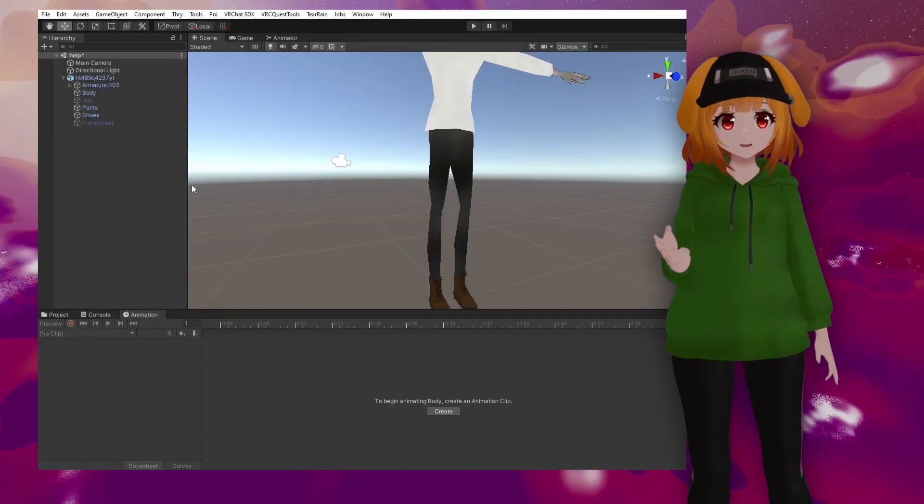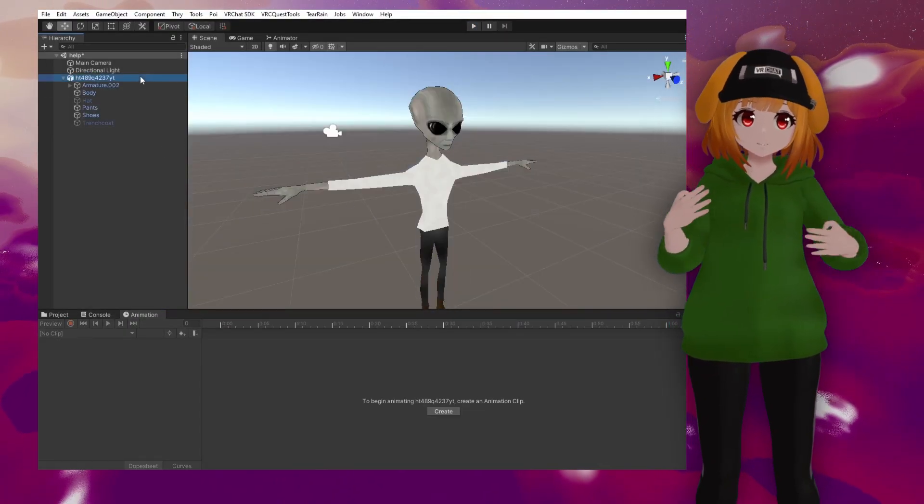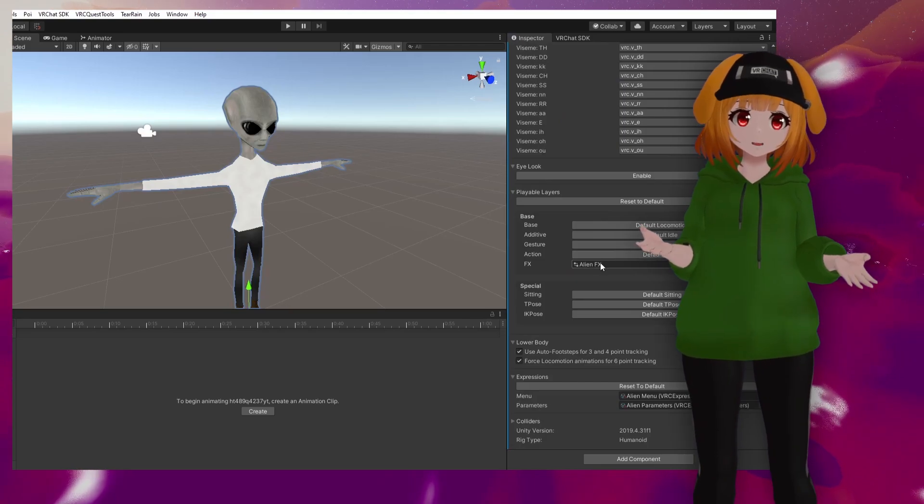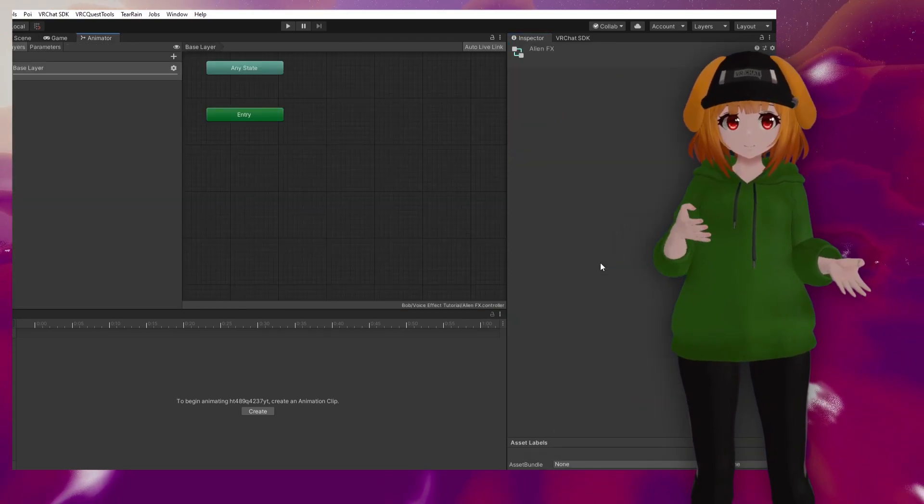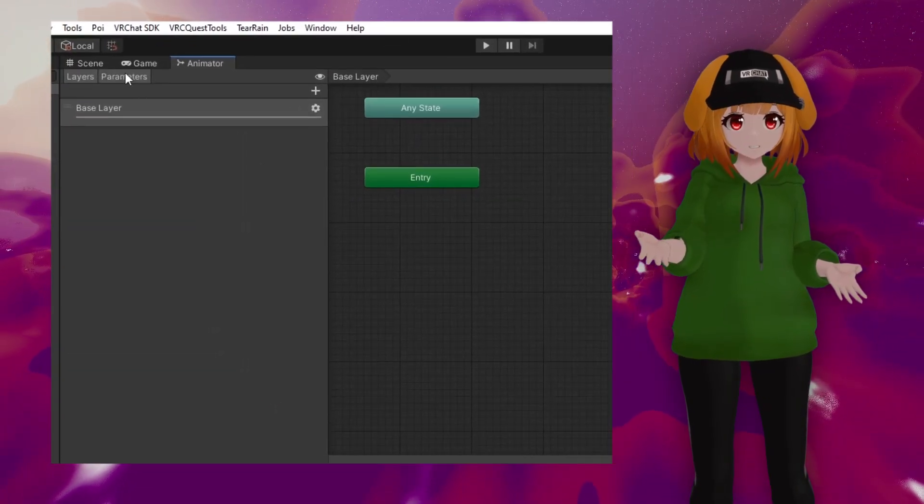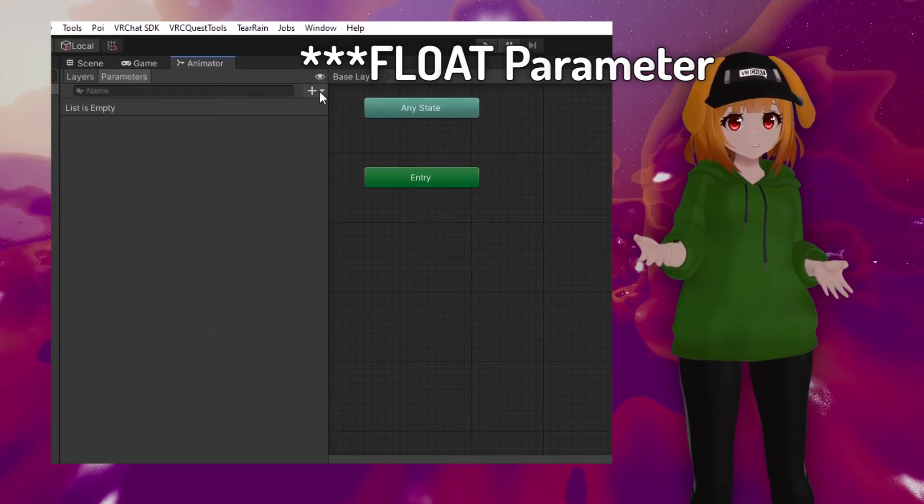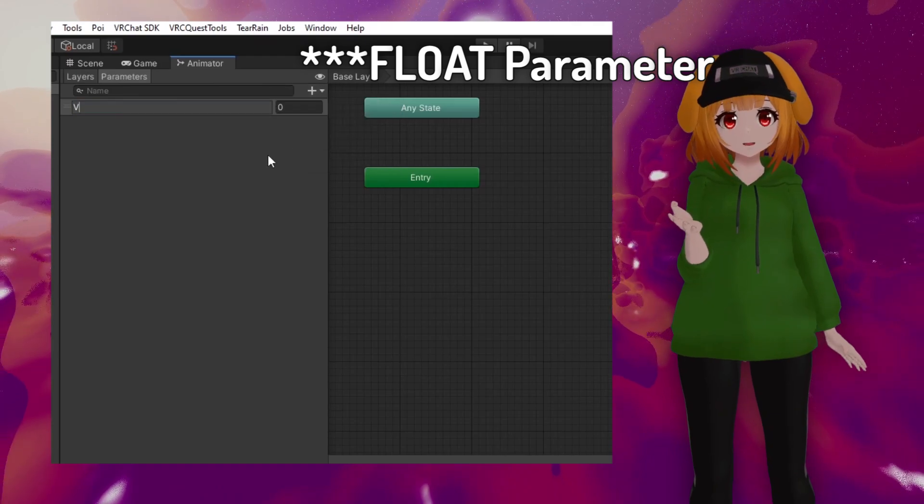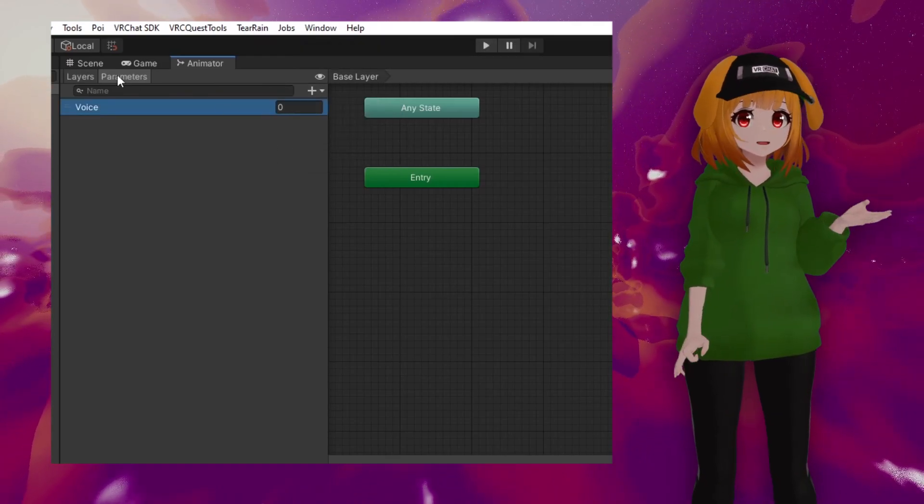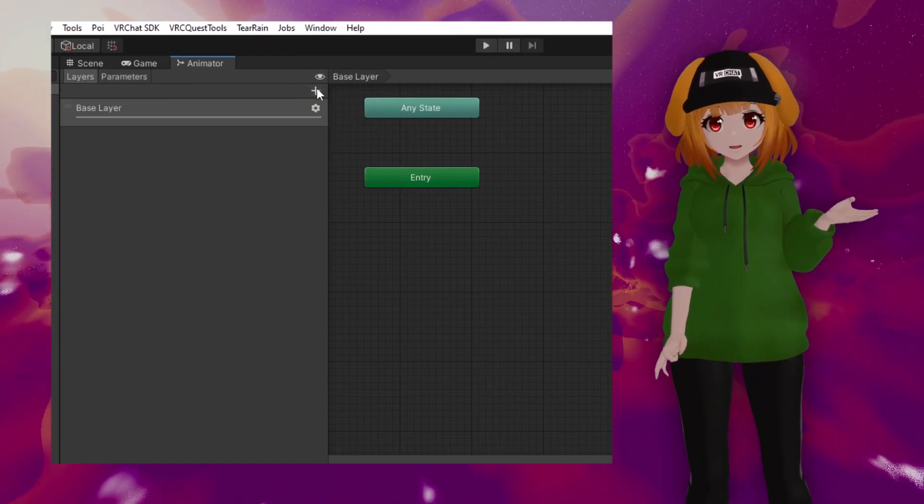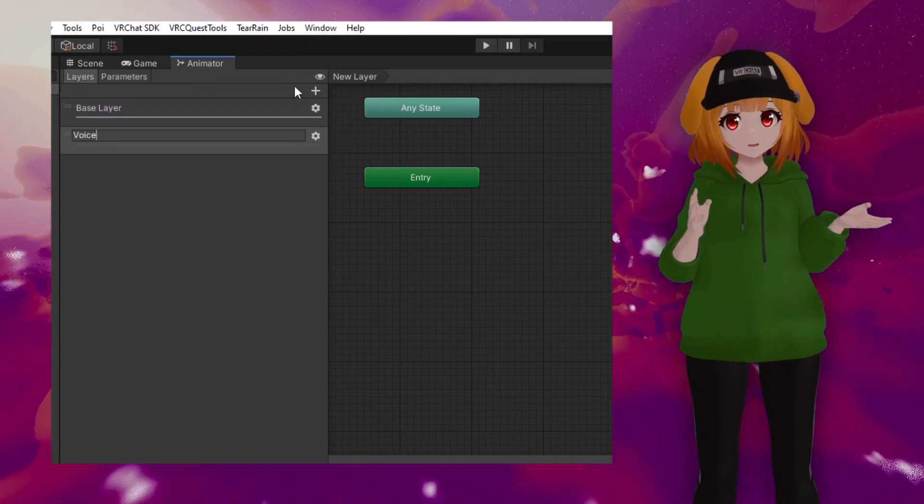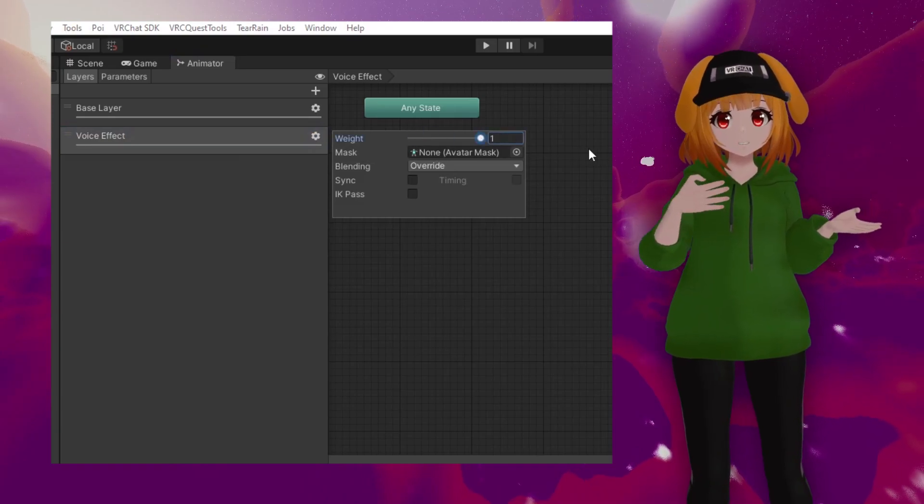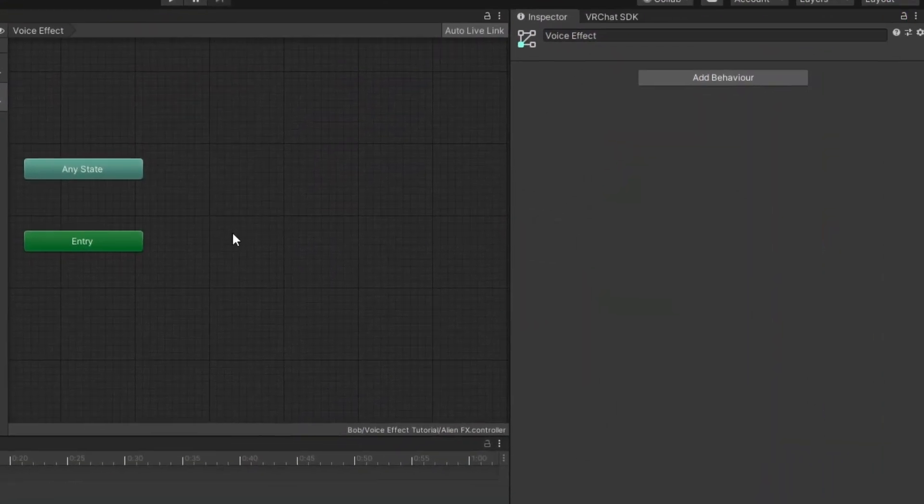Exit play mode. Next, enter your avatar's FX animator controller. Under parameters, create a new parameter called voice with a capital V. Under layers, create a new layer with its weight set to one, and in that layer, create a new blend tree.